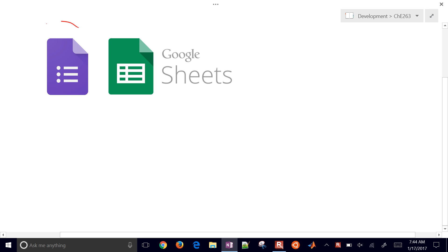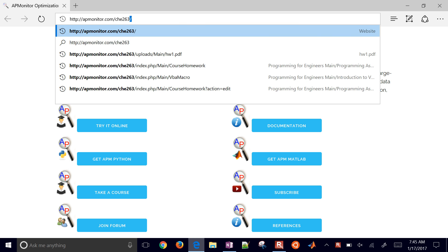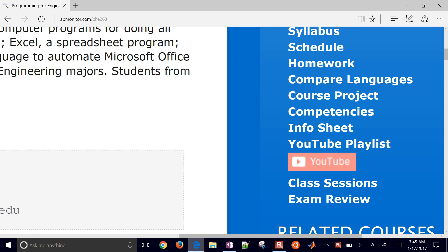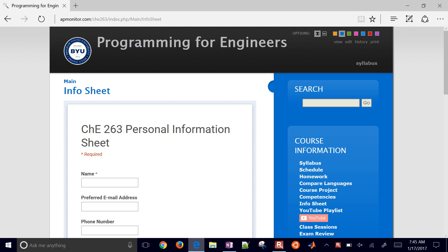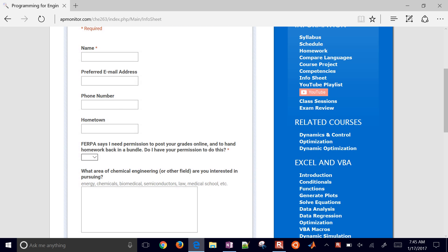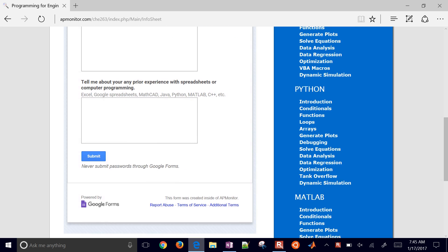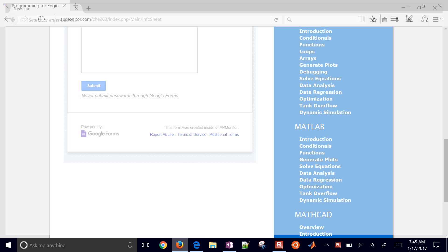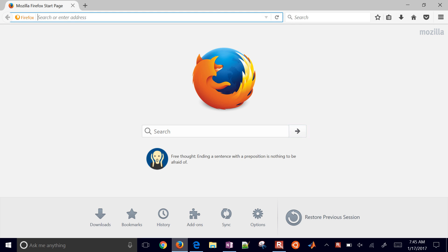I've had a couple questions about how to create a Google Form and populate that into a Google Sheet. I'll show you what I do for my course. I take a Google Form and make a personal information sheet just for students to share some things about themselves, and then embed it in my Wiki. They can answer and then click Submit. Let's go through that process of creating one of these.